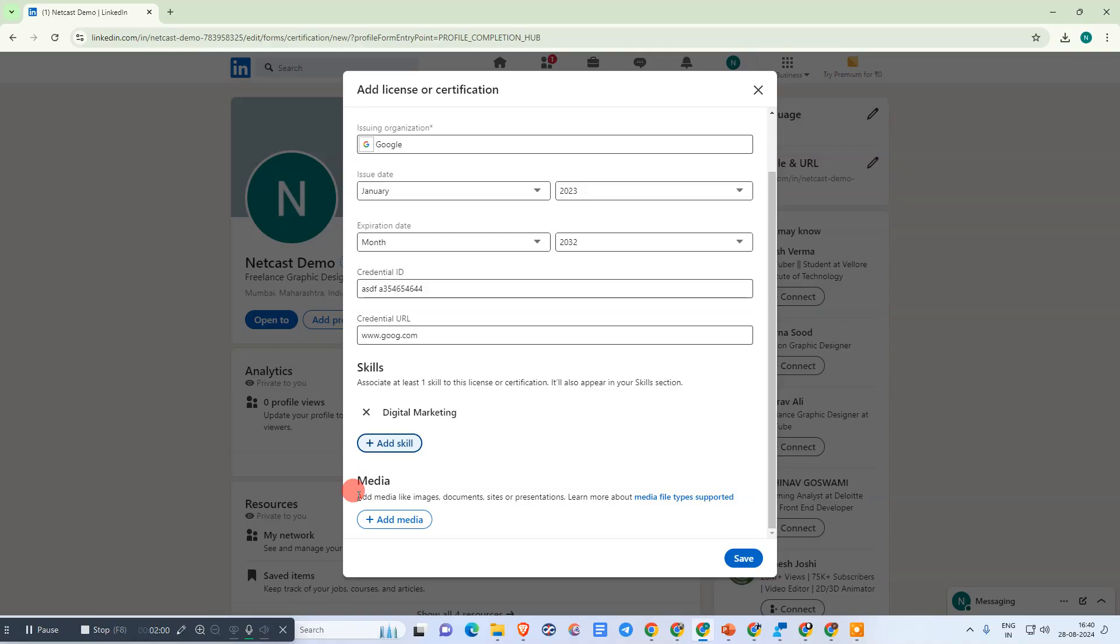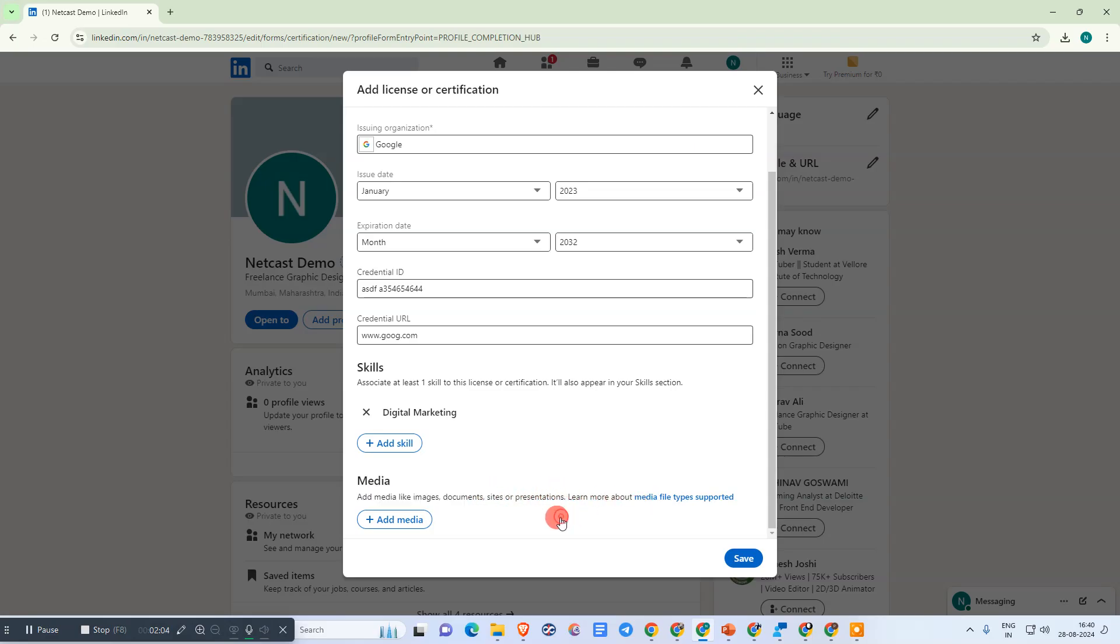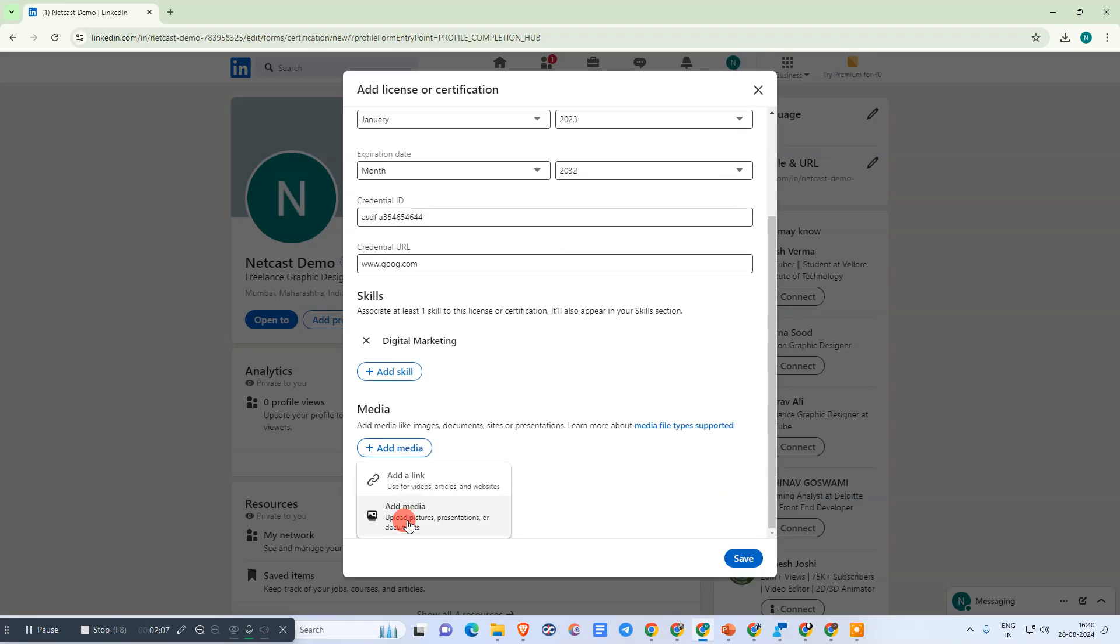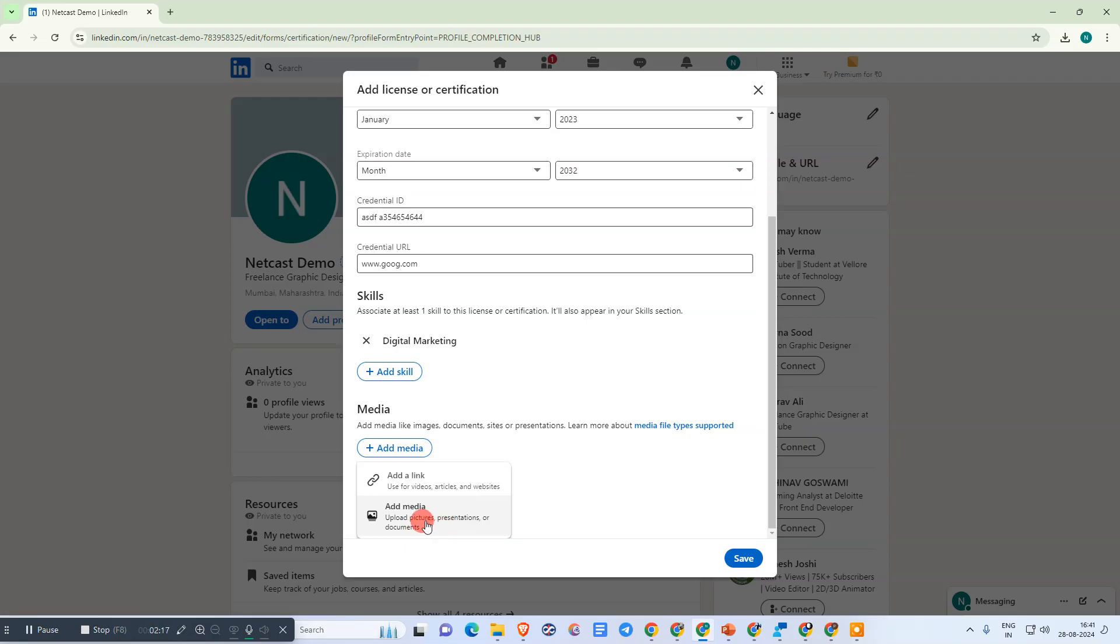In the media section, you can add images, documents, sites, or presentations. You can add your certification photos, add links from Google Drive or other sources, or upload photos, pictures, or presentations from your device or computer.